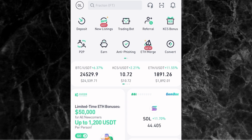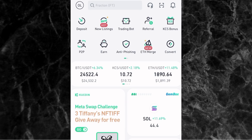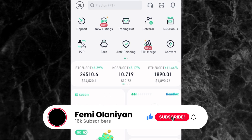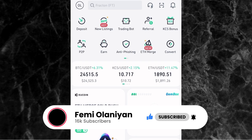So once you've signed into your KuCoin account, kindly subscribe to my YouTube channel because I make videos on personal finance, cryptocurrencies, the stock market, and how to make money online. If you love content like this, subscribe and like this video.